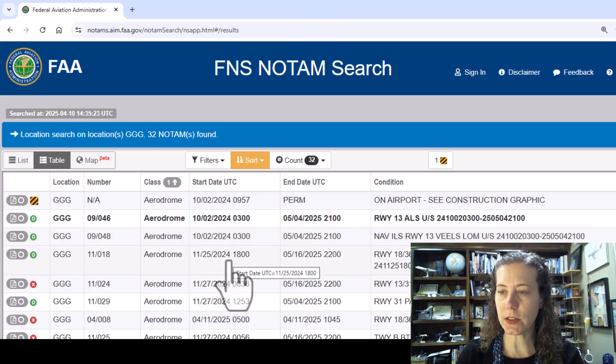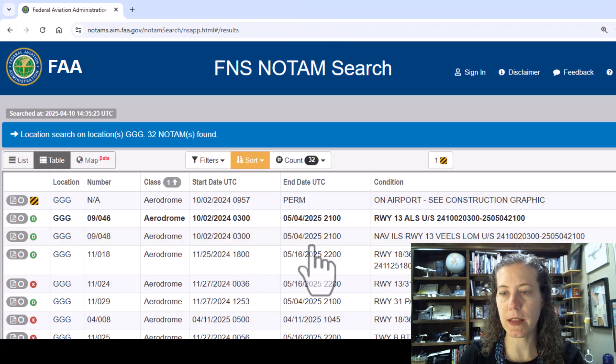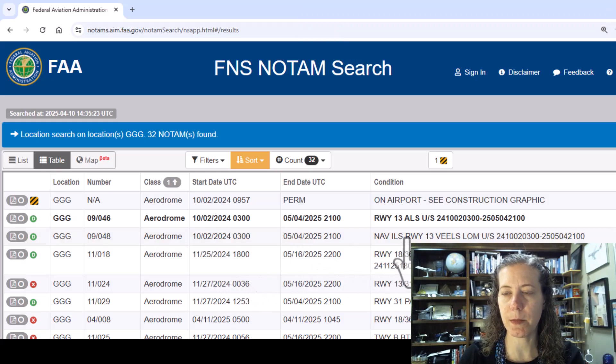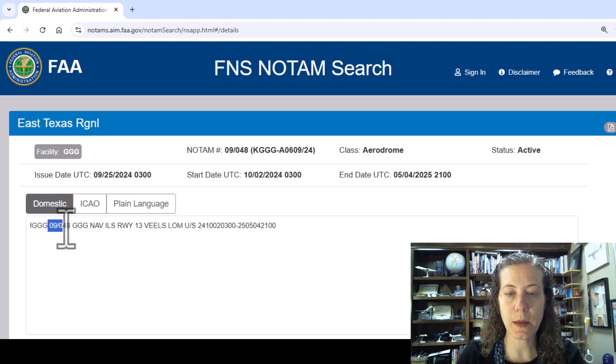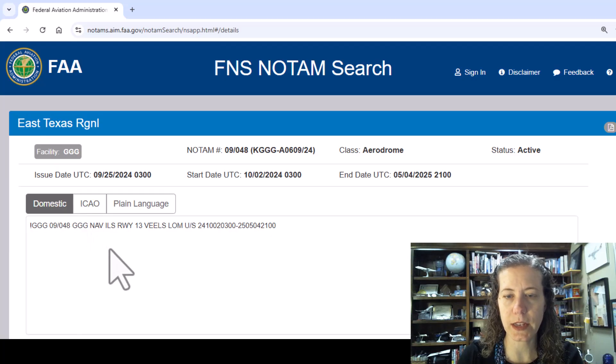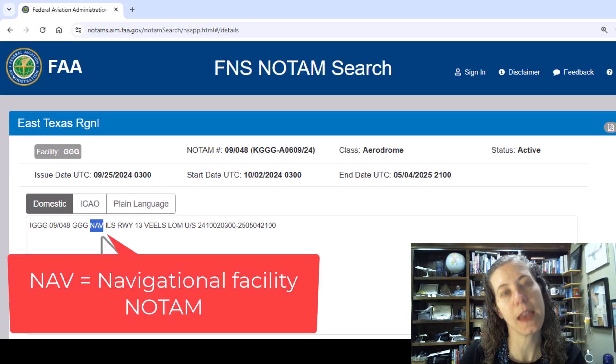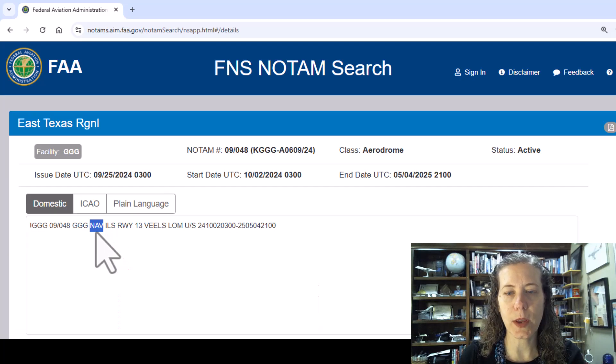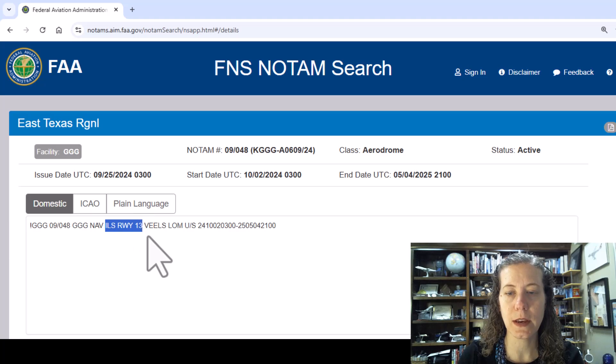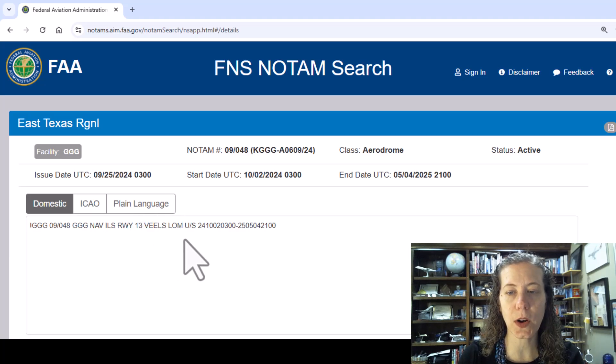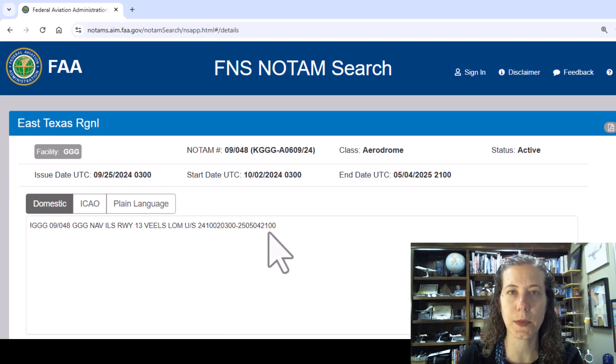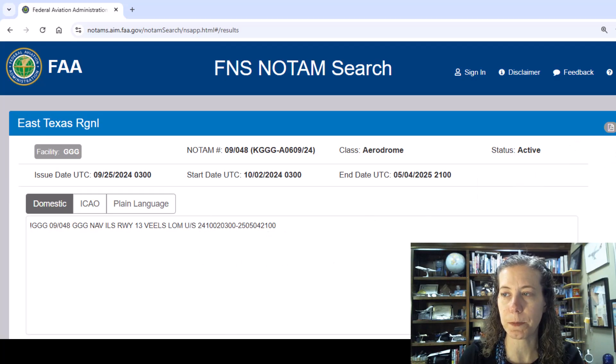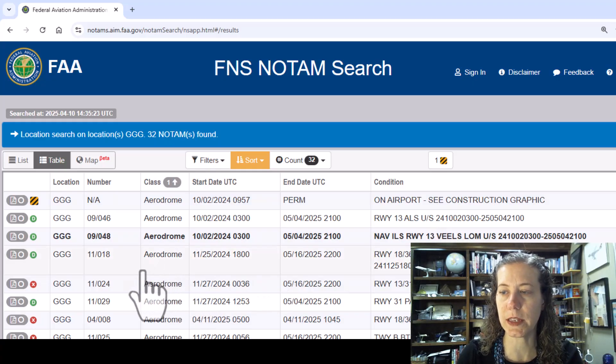Let's look at some other type of NOTAM. The next one on my list is similar, same conventions for how they number the NOTAM. It came out in September last year but this one is a NAV NOTAM, a navigational system that has something going on with it. This one is the ILS for runway 13 and VEALS, that is my locator outer marker, also not in service.